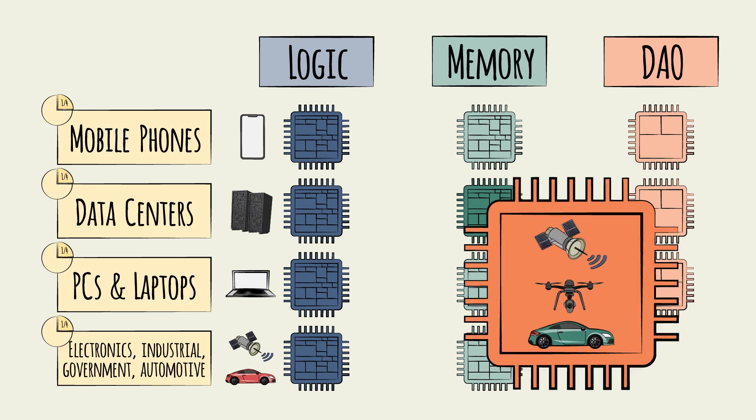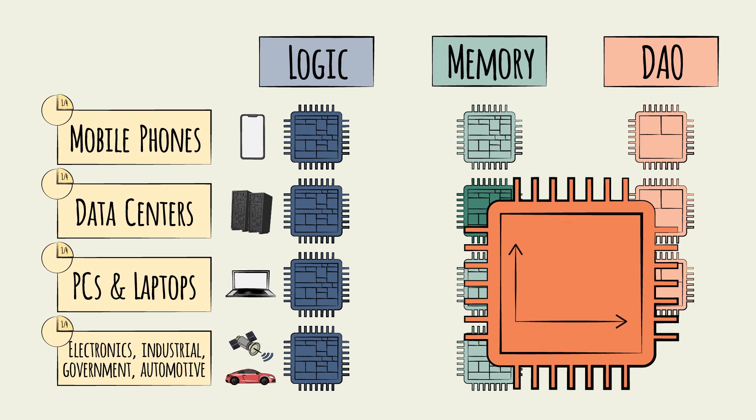Given the growth of smart vehicles, drones, and satellites, the DAO market is expected to continue to be among the fastest growing.